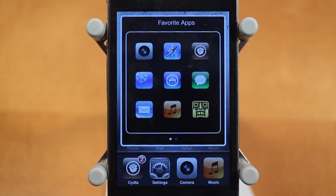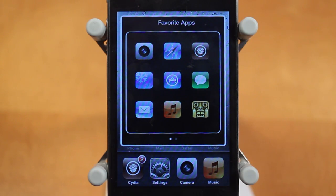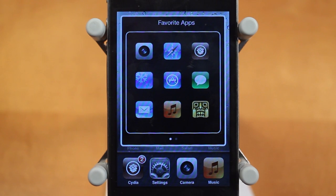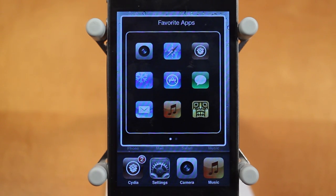So exiting out of Cydia, let me show you the actual widget, and here it is. There are two pages for this Super Switcher widget. The first page is your favorite apps, and with the favorite apps you can choose up to nine different applications you want here, and you can very easily customize which apps you want in Settings — I'll get into that in just a second.